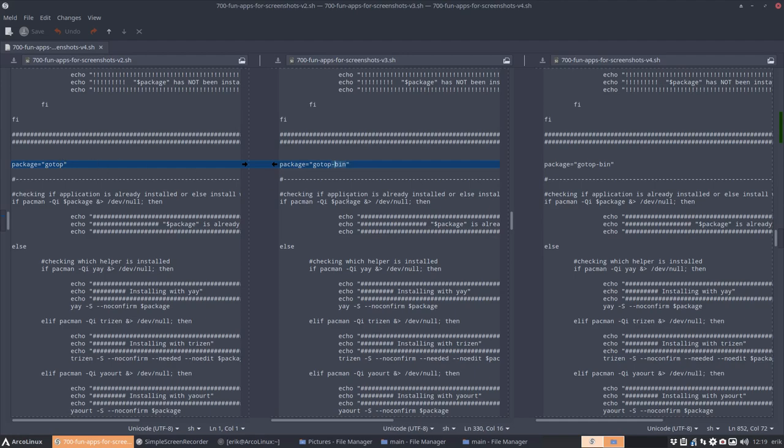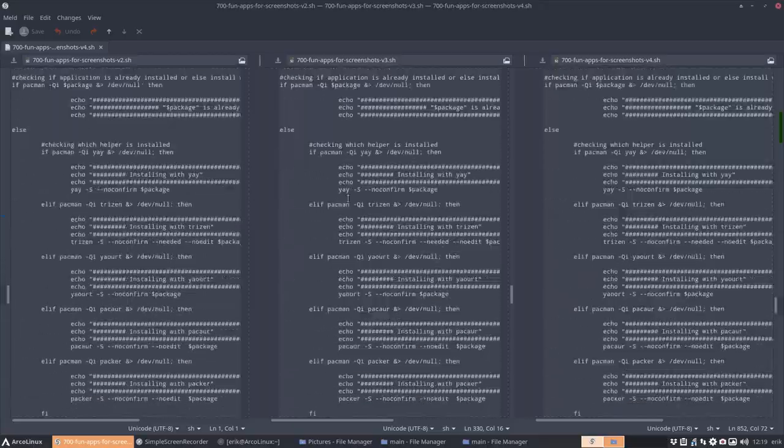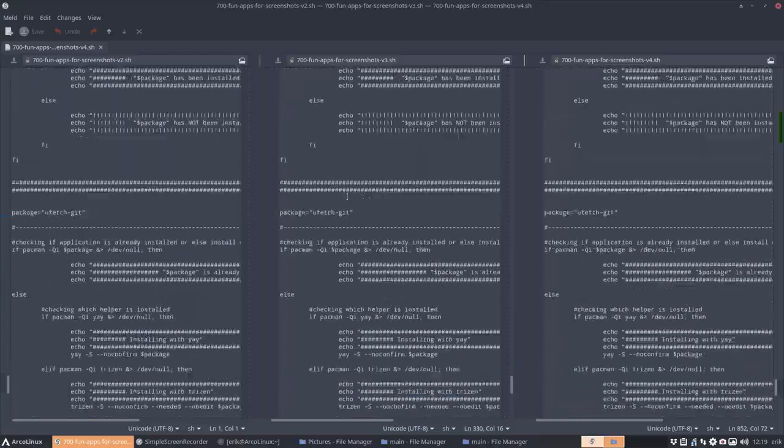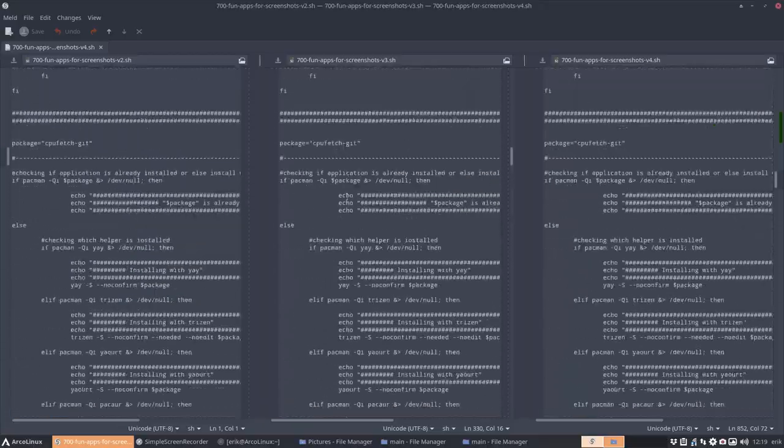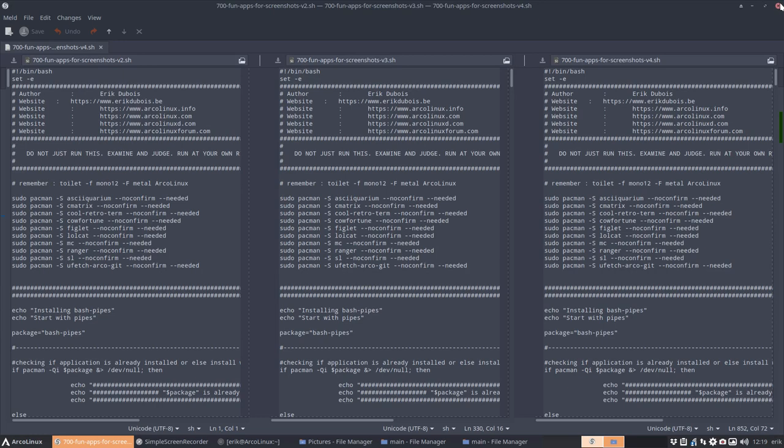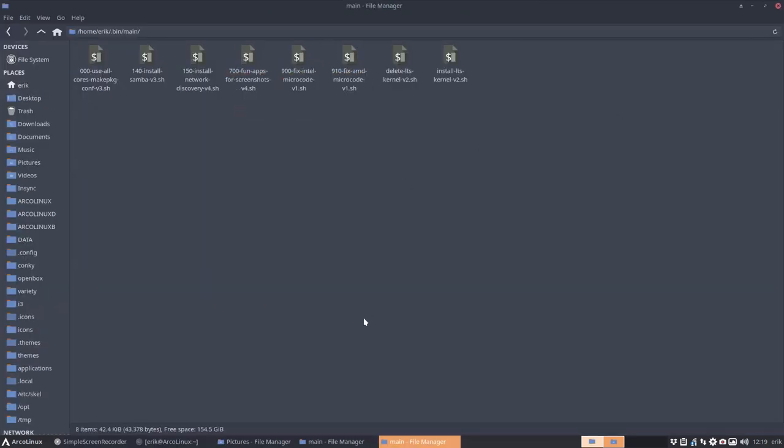If you scroll down here, we've changed gotop to gotop-bin because that's faster to install. And maybe somewhere else, and that's it basically. So of course you don't need to compare - the last one is the correct one.